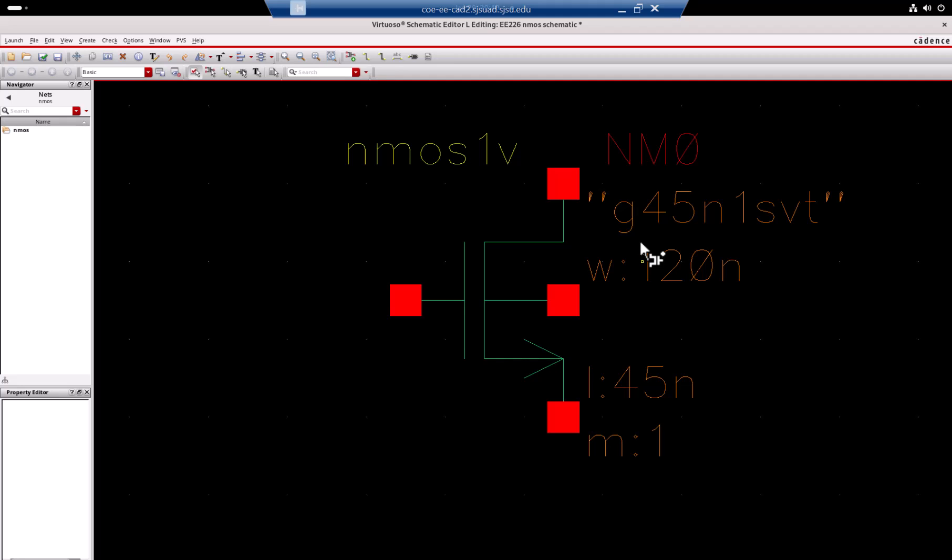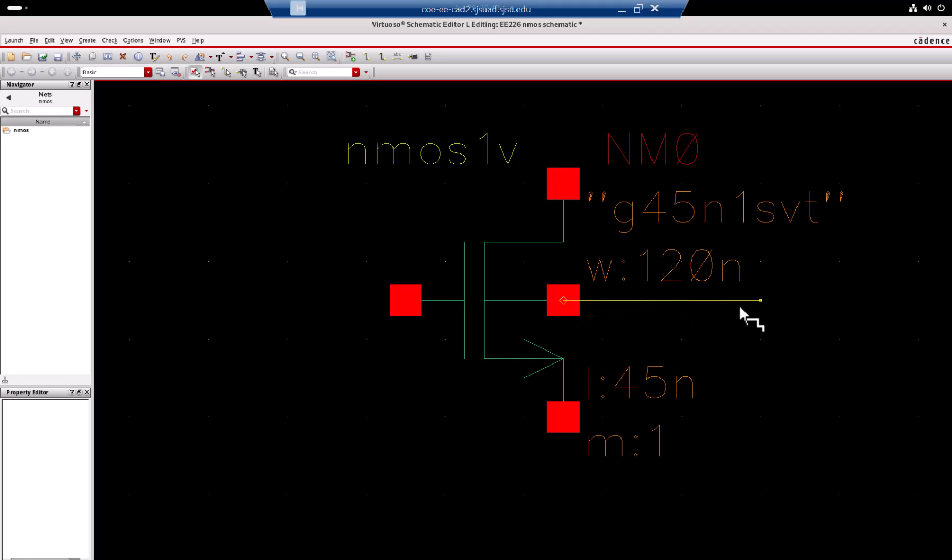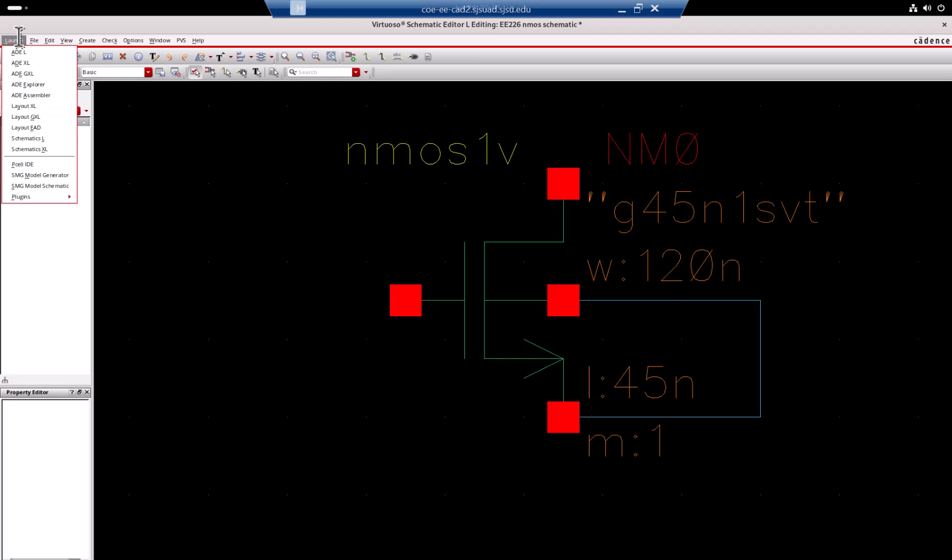For example I want to connect this so-called body to the source. Then I will say here I have an icon wire. I just click on it, left click, and then left click on this node. Then I can drag and if I left click then they will stop there. Then I can go here and left click one more time then they are connected.